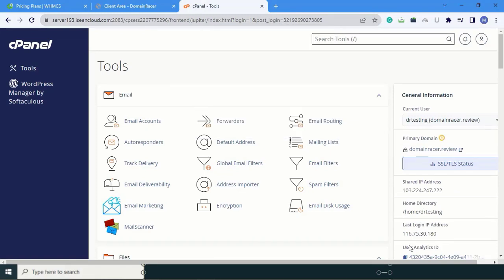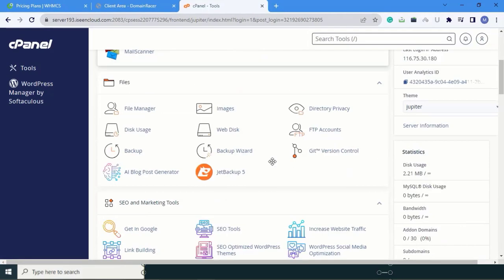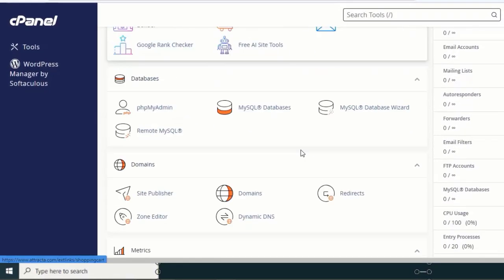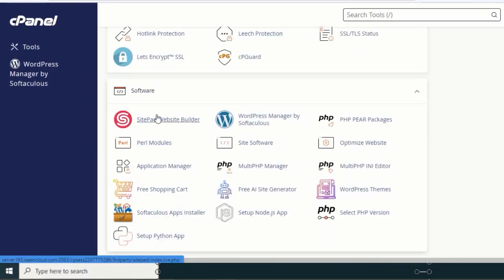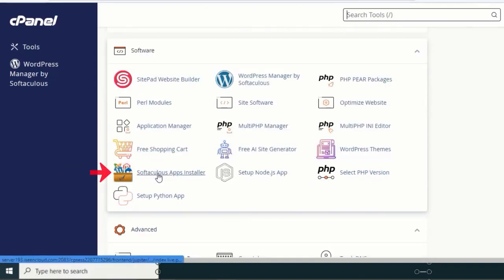After successfully logging into cPanel, we need the software section. Scroll down and this is the software section. In this section, click on Softaculous App Installer.